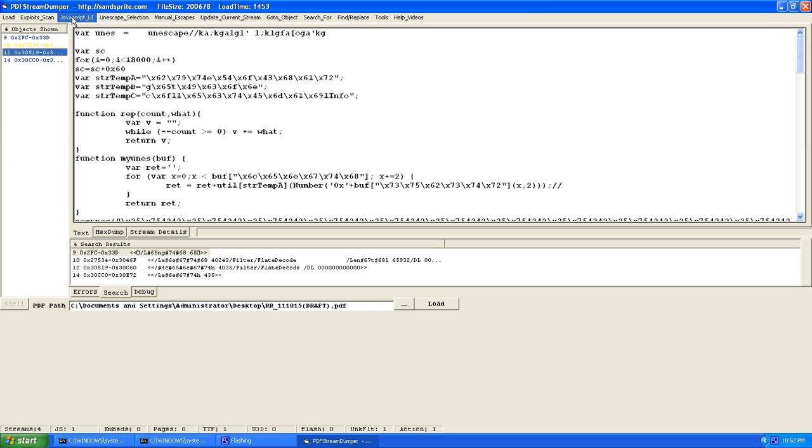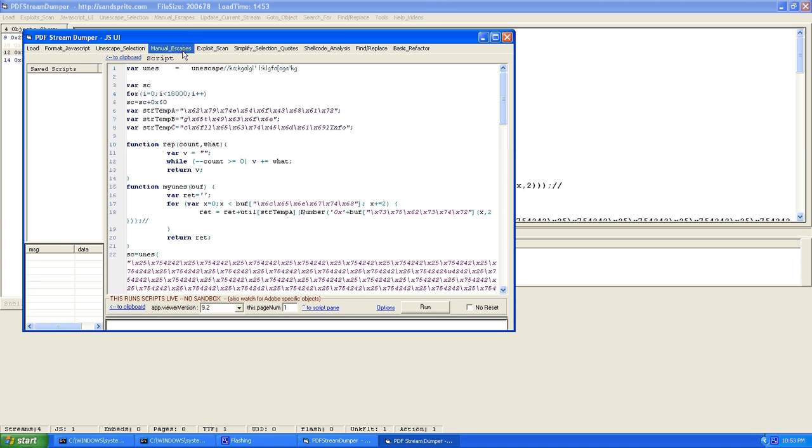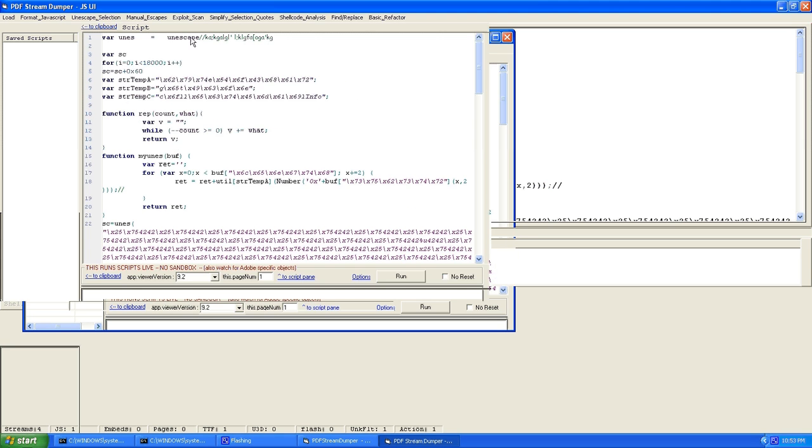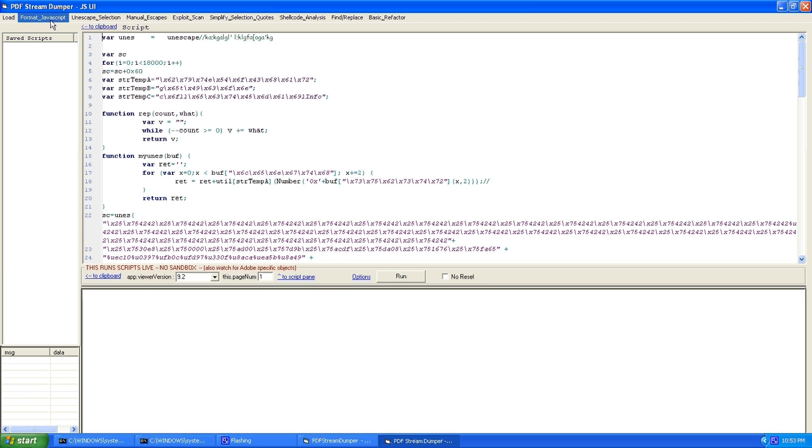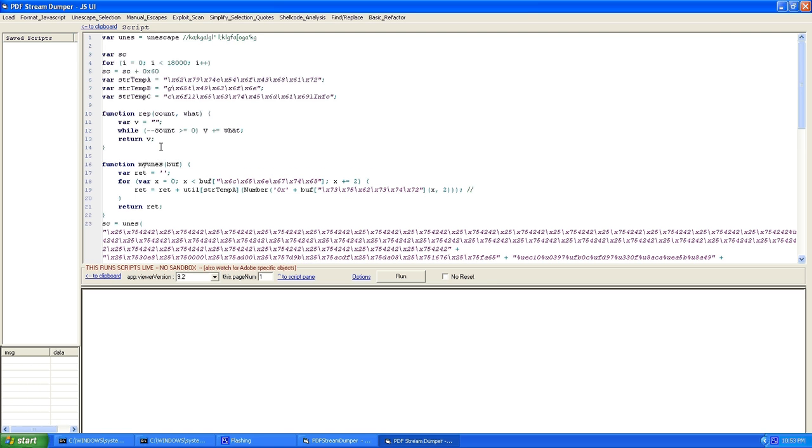So now PDF Stream Dumper has its JavaScript UI, which allows us to manipulate this. Here we go. Let's just make this a little bigger. So the first thing you want to do is format JavaScript, because it's just nice to have your code looking nice, even when it's a malicious user's code. It's just a nice thing. It's thinking. Okay, sorry about that. I'm running in a VM, and it's not the fastest thing in the world.